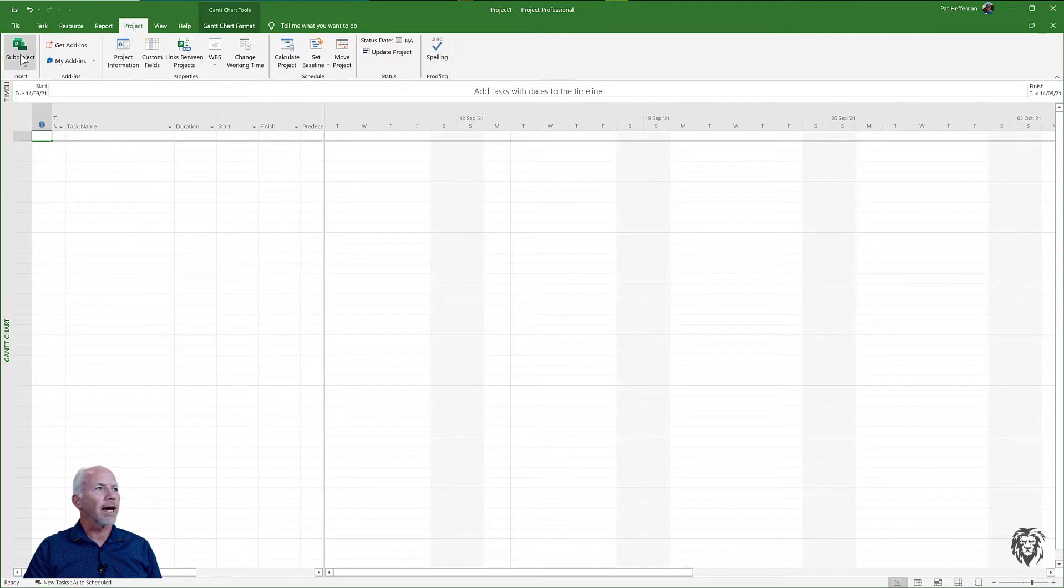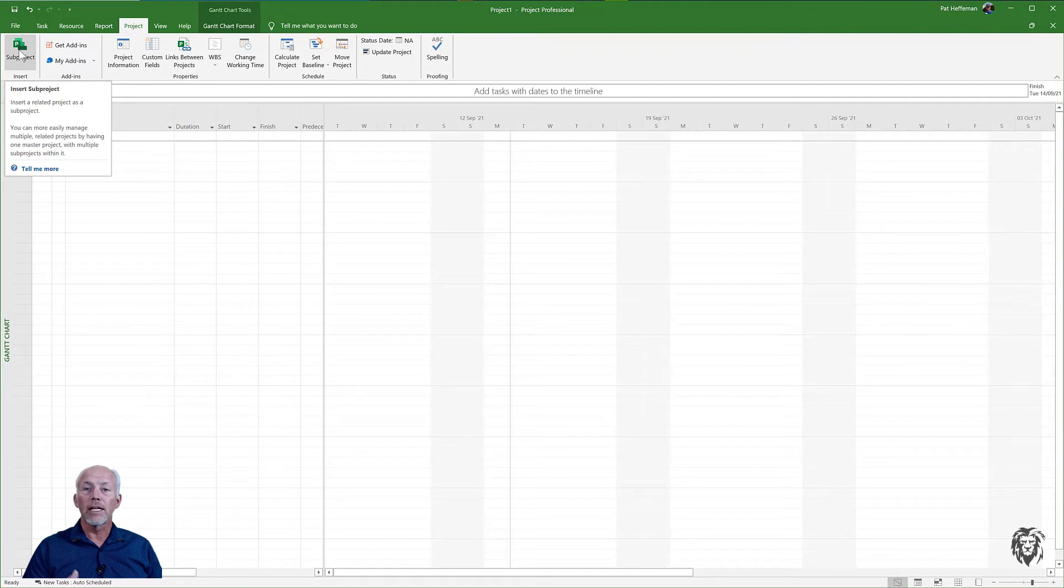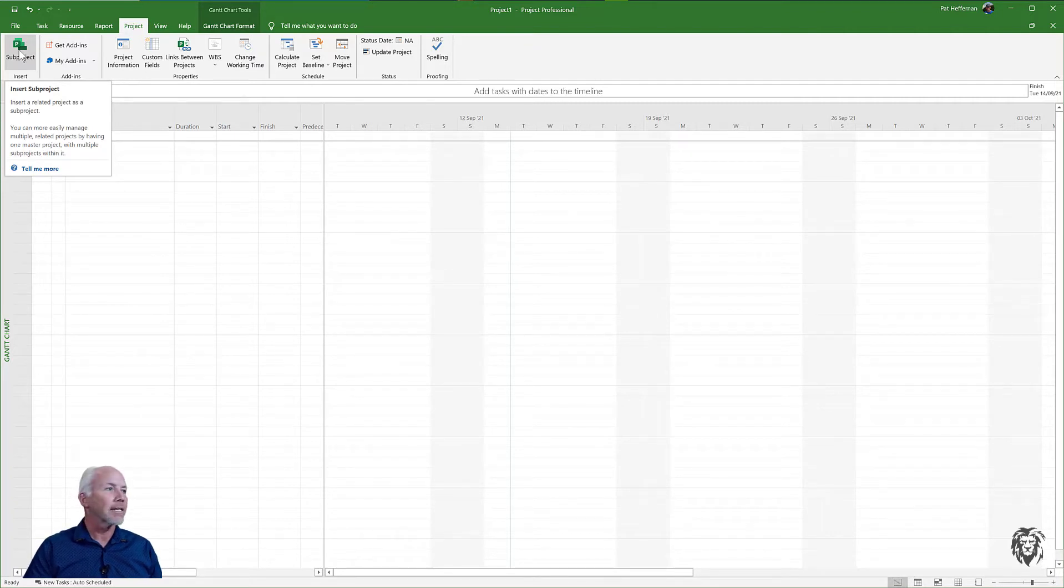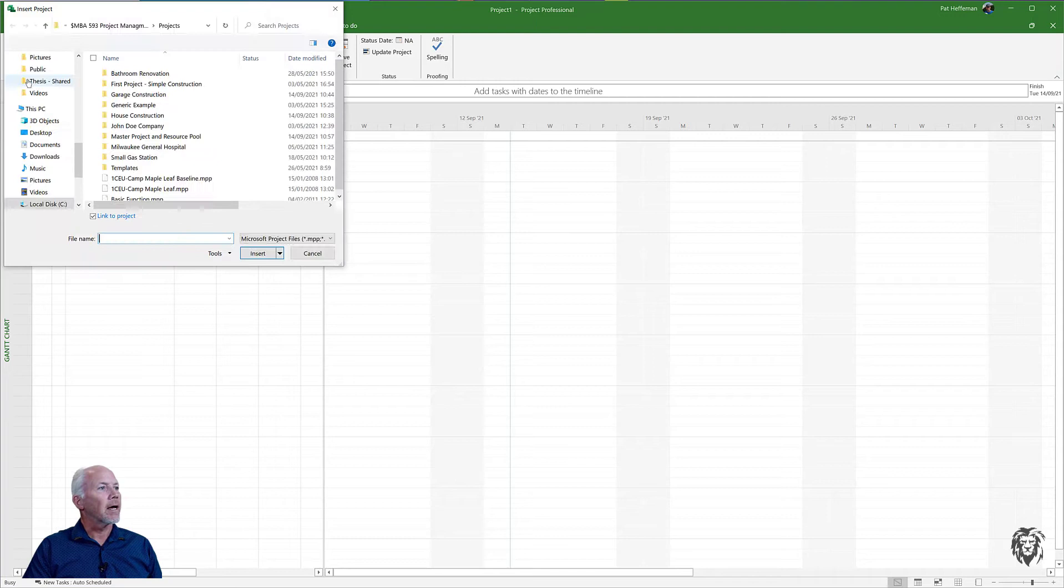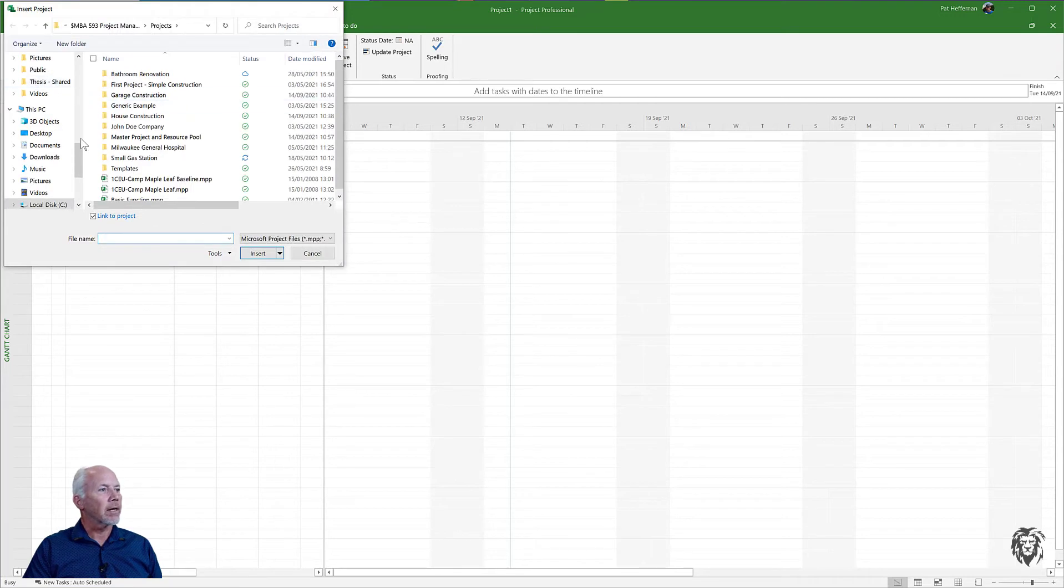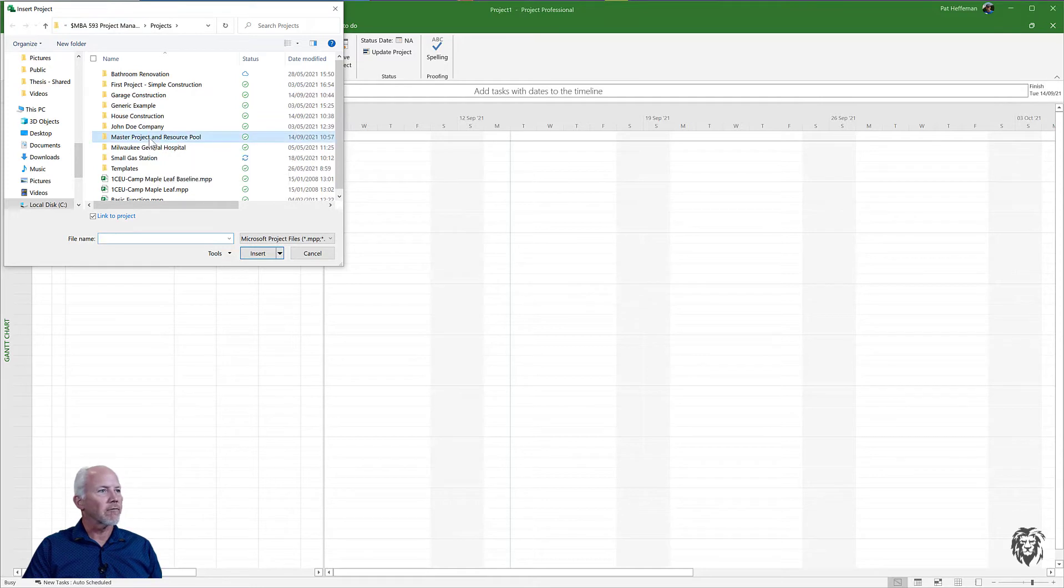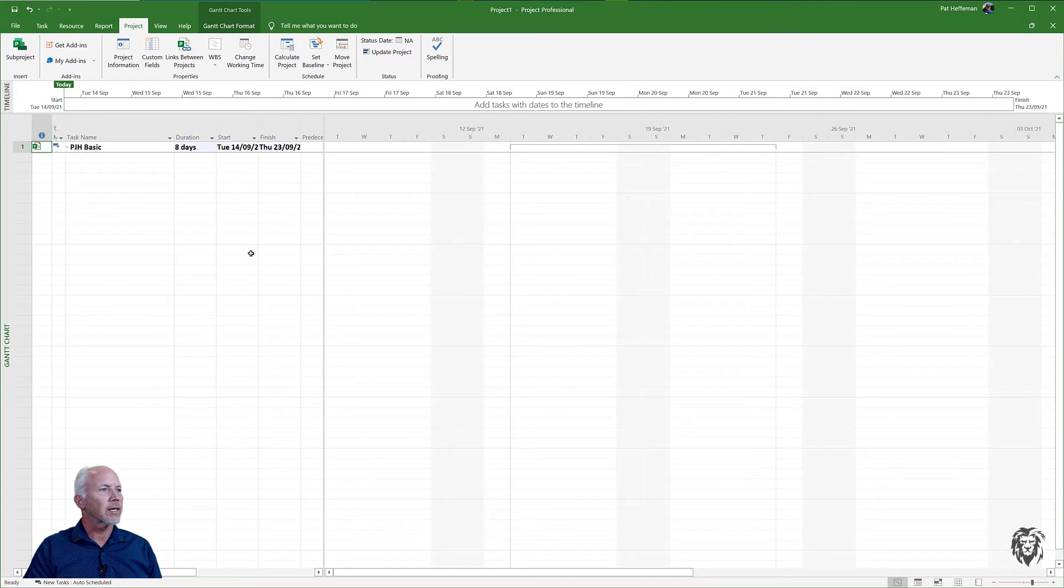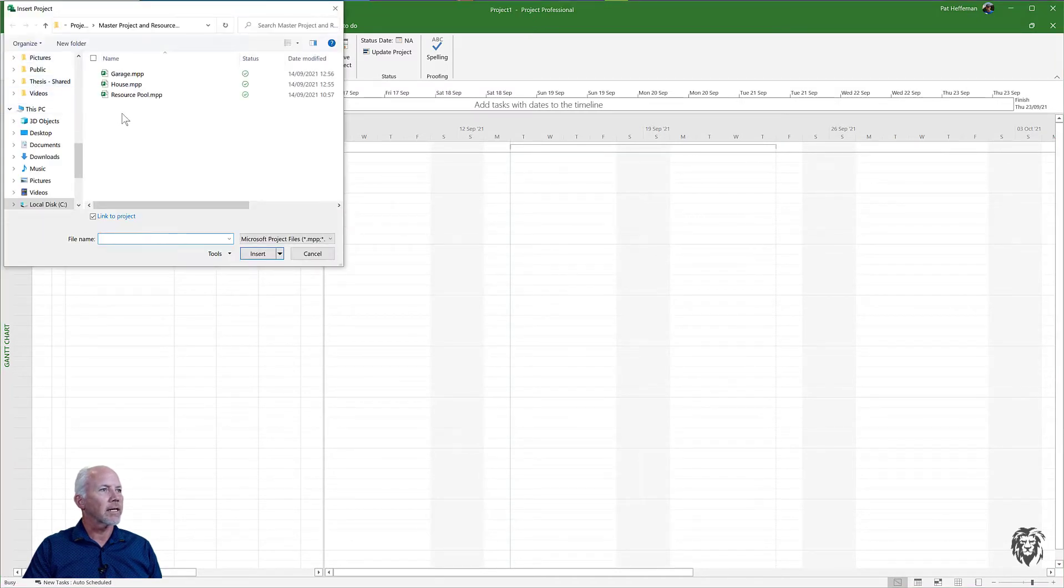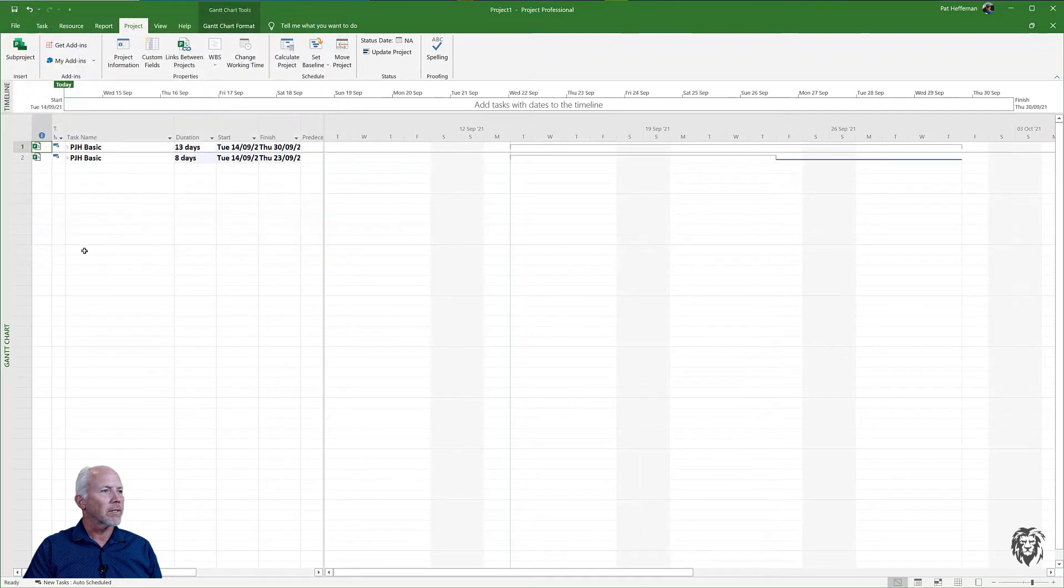Now I have my new project file open. If I go over to the Project tab, I have this sub-project button and I'm going to insert my other projects as sub-projects. I'm going to choose my garage project and insert it, and then I'm going to insert the house project as another sub-project.